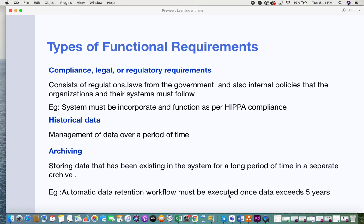So these are the types of functional requirements along with their examples, and I hope this was useful to you. If you liked this, please give it a thumbs up, subscribe to the channel, and do share your feedback. Thank you.